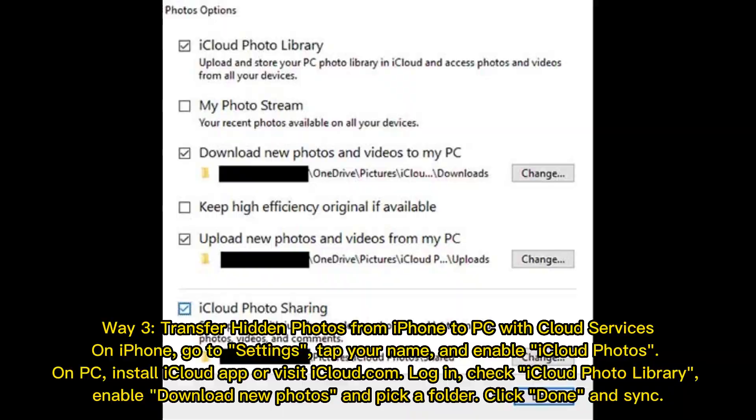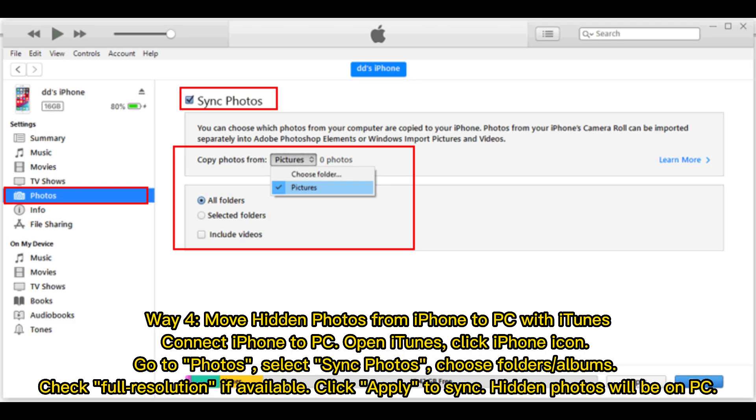Way 4: Move hidden photos from iPhone to PC with iTunes. Connect iPhone to PC. Open iTunes, click iPhone icon. Go to Photos, select Sync Photos, choose folders or albums. Check Full Resolution if available. Click Apply to sync. Hidden photos will be on PC.